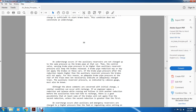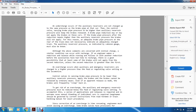If the engineer makes a reduction while running and follows it with another reduction before the auxiliaries have had time to recharge, there is a good possibility that some of the brakes will not apply on the second reduction unless the second reduction is greater than the first.